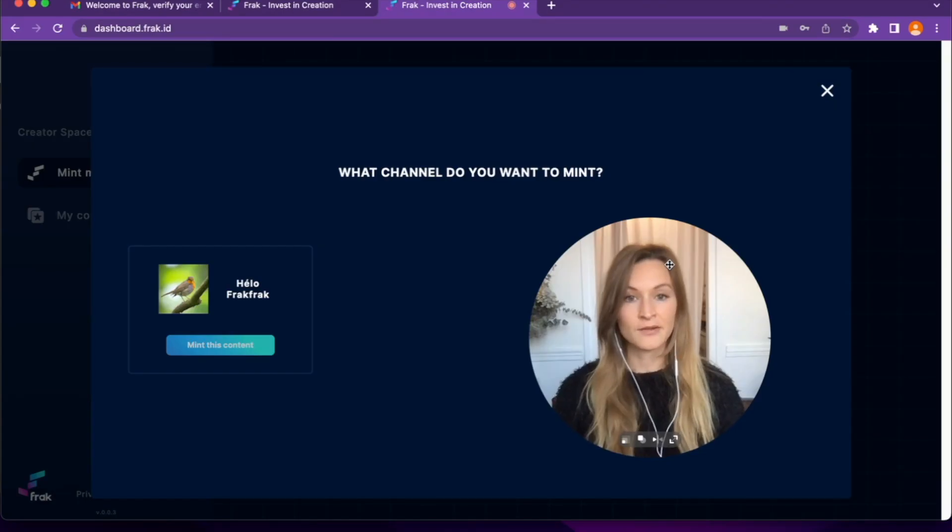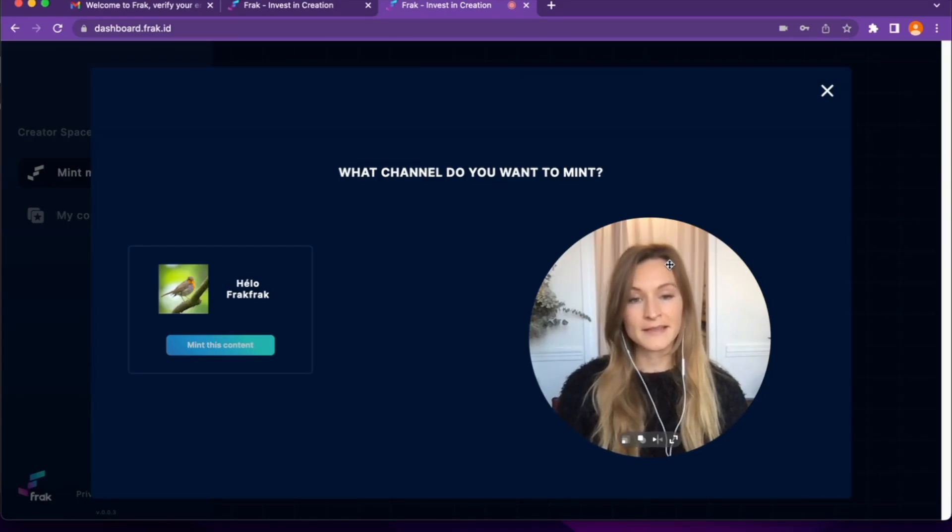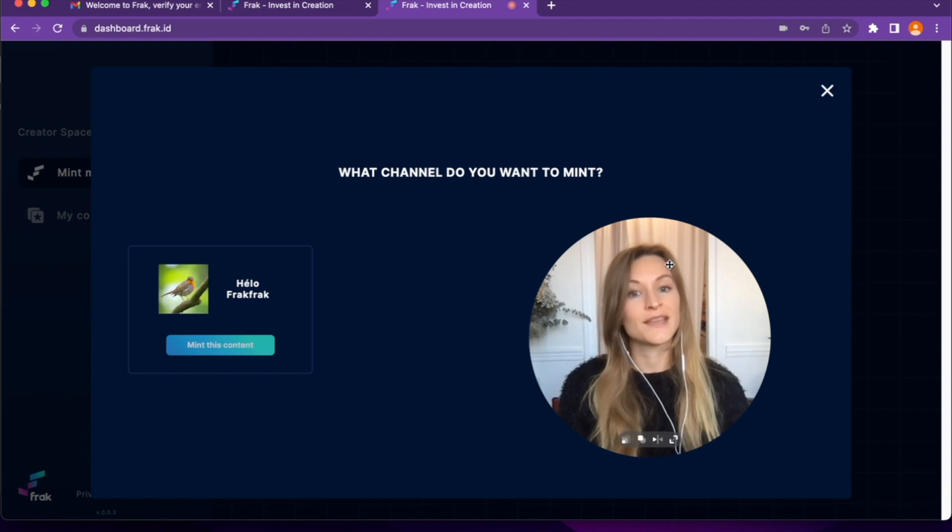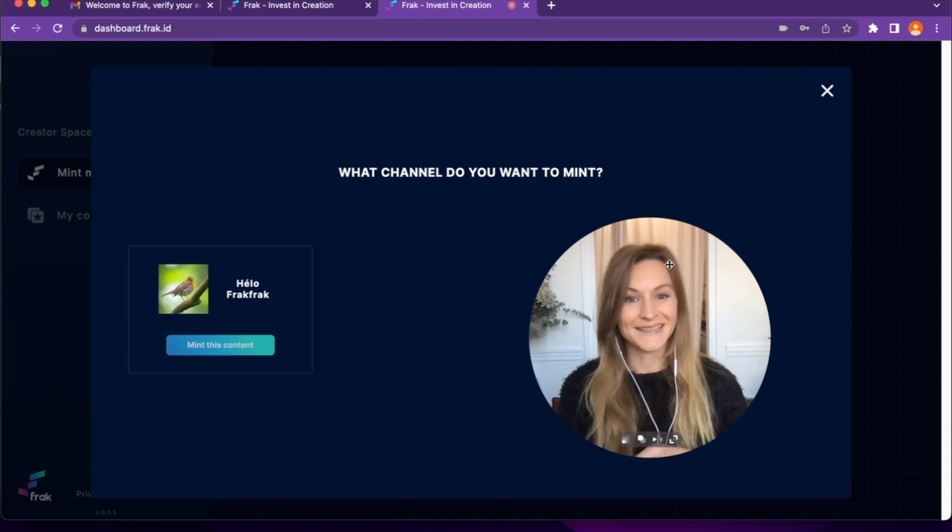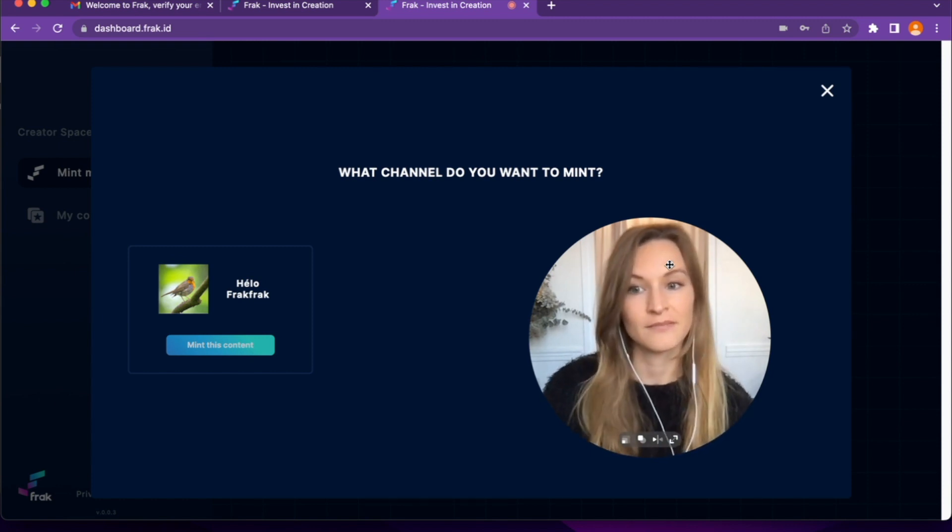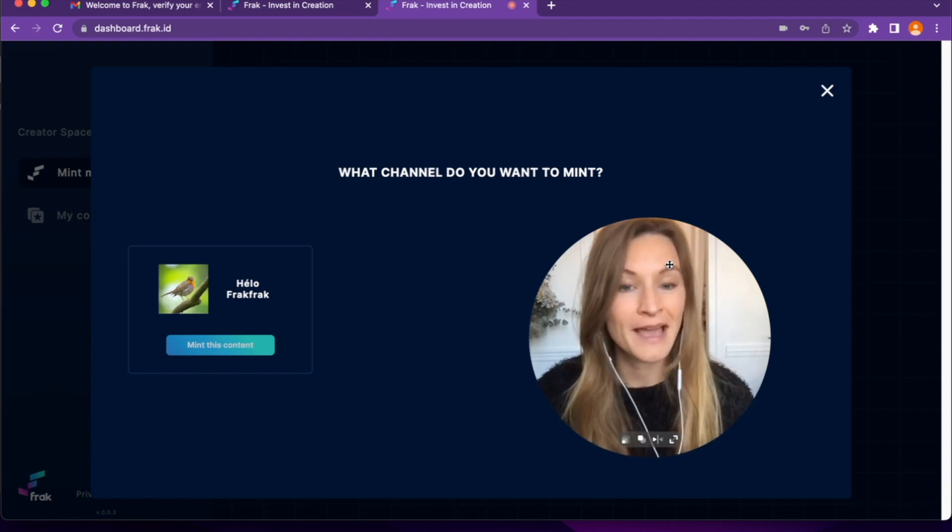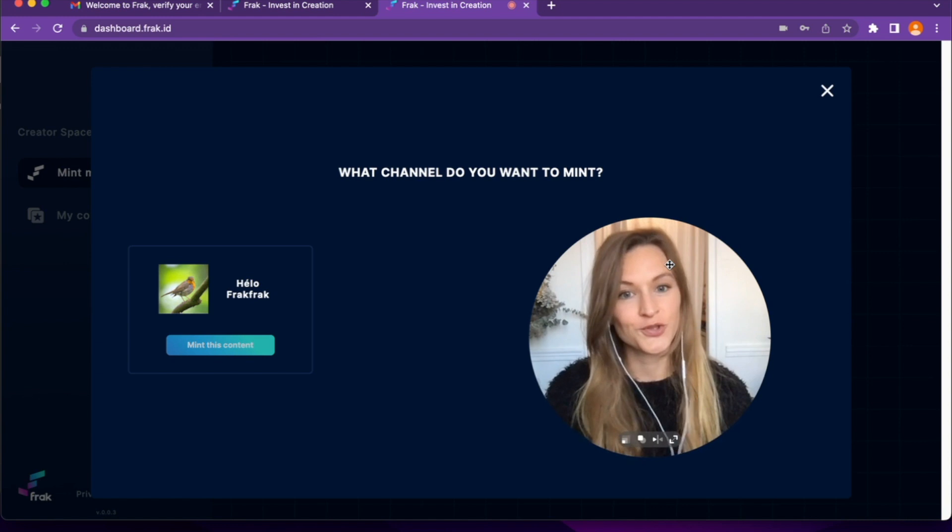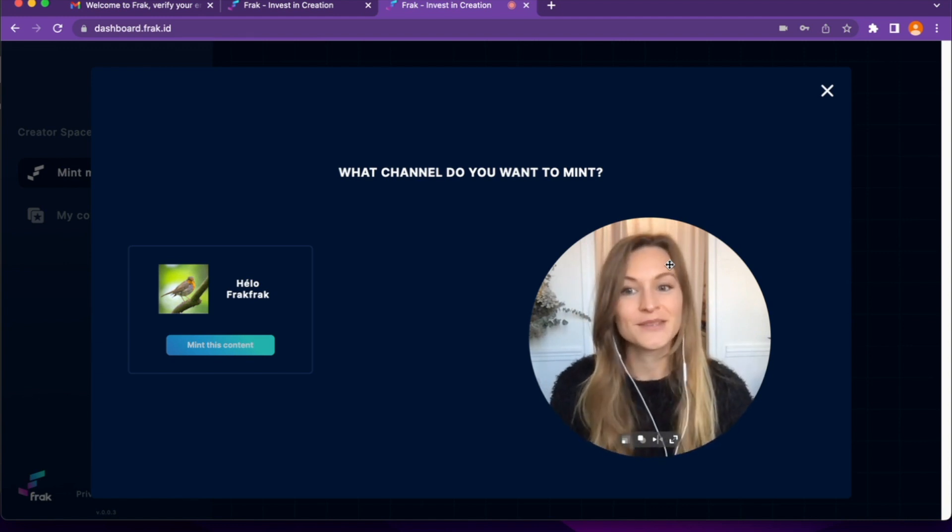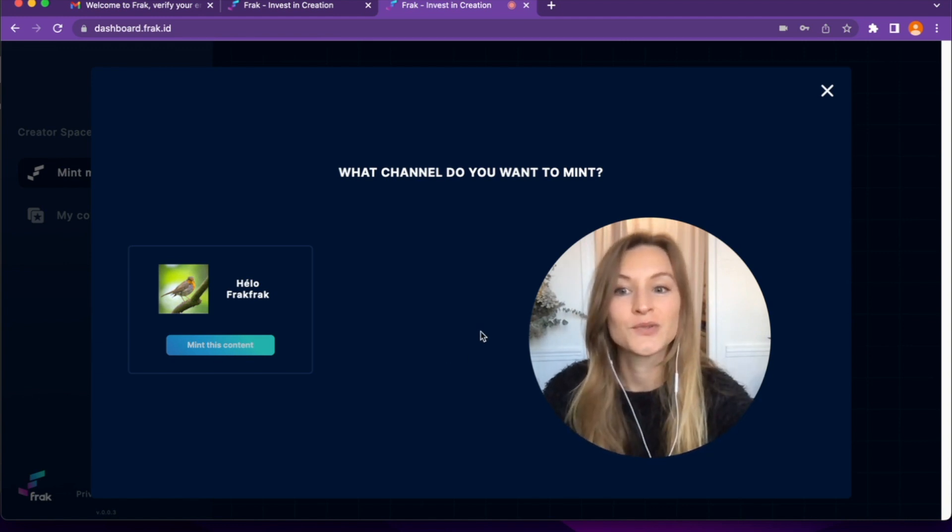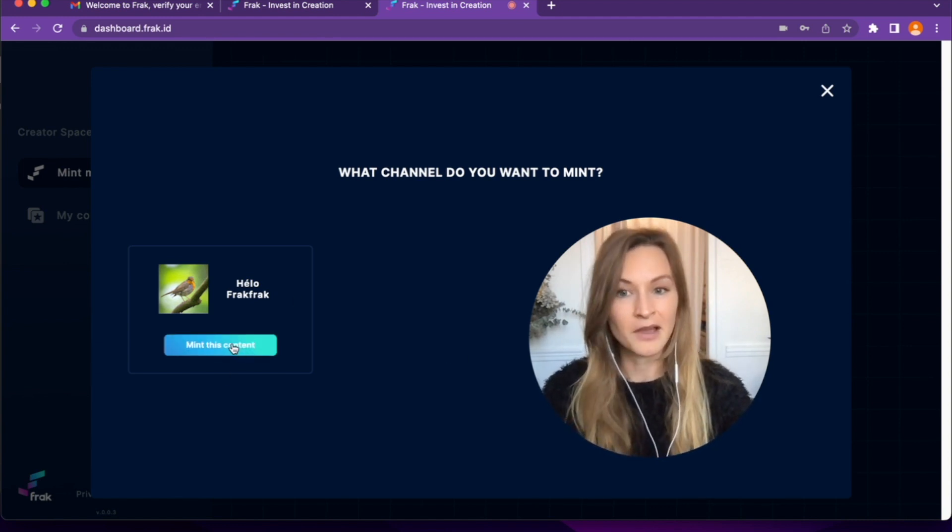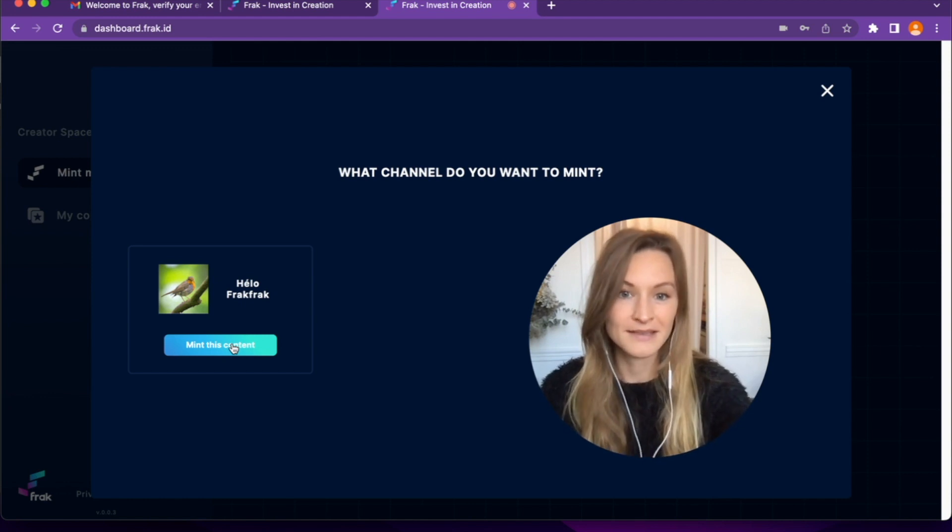Now Frac is asking me which YouTube channel related to the account I selected I want to mint. As I only have one YouTube channel related to this account, I choose this one and I click on Mint This Content.